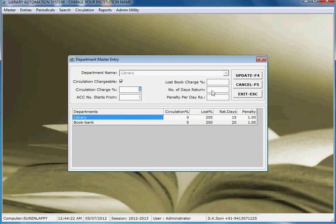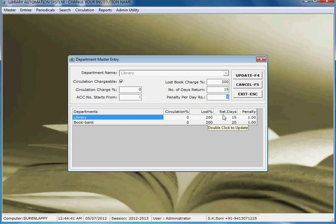In the library department section, you can set the price to be charged if a book is lost by a student — for example, 200% of the price of the book. You can also set the number of days for return, such as 15 days, and a penalty is charged if the book is not deposited within the given time.